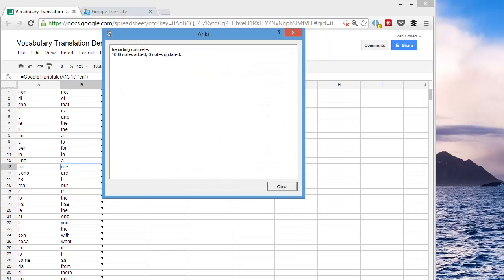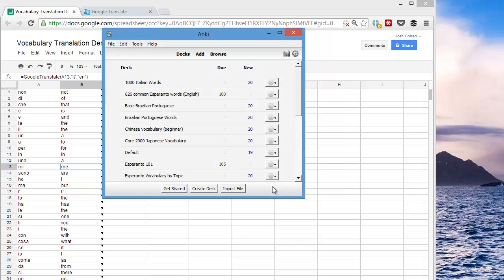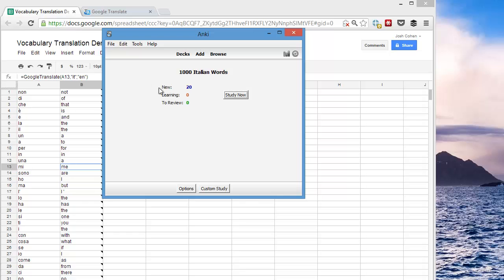And it says 1000 notes have been added. Click Close.